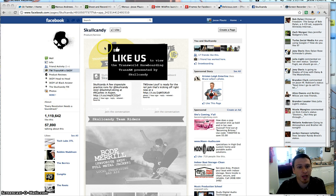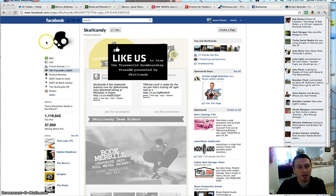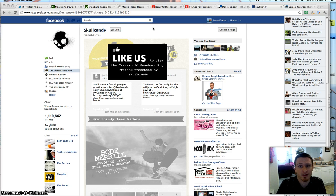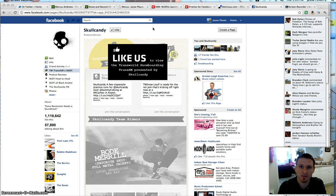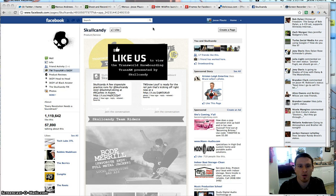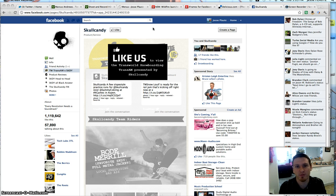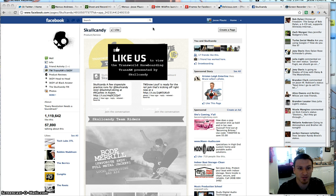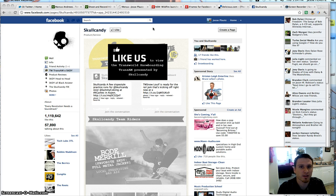I'm going to show you how Skullcandy uses their Facebook FanGate. Basically, a Facebook FanGate is a landing page you can customize that communicates a message to your viewers and provides an incentive for them to actually like your Facebook page. Skullcandy actually does a really nice job of this. I like the way that they have done it.